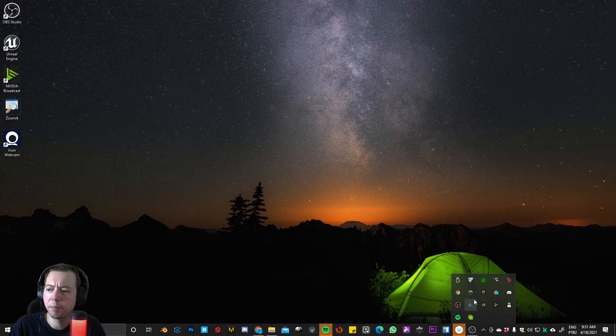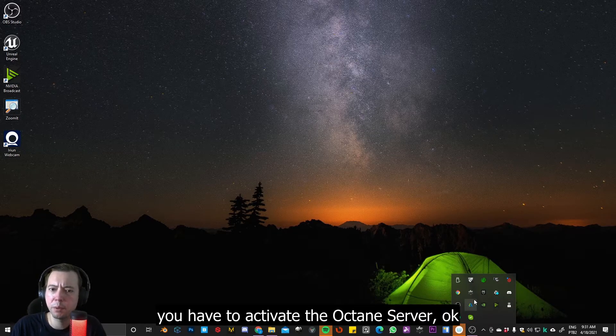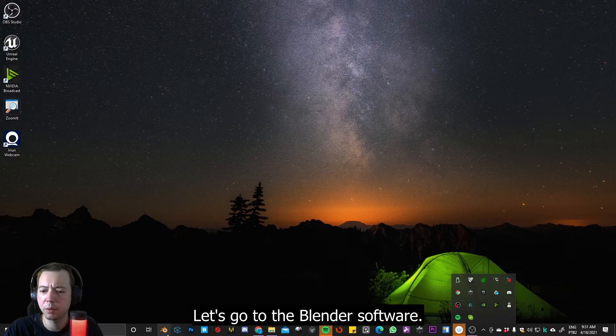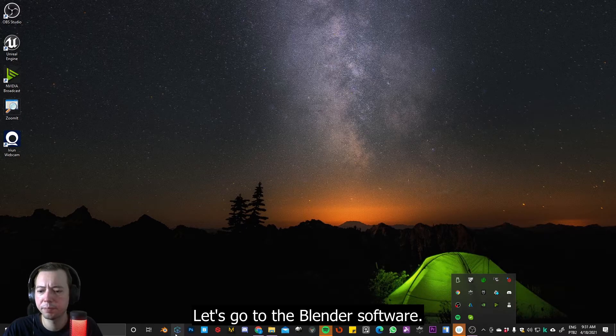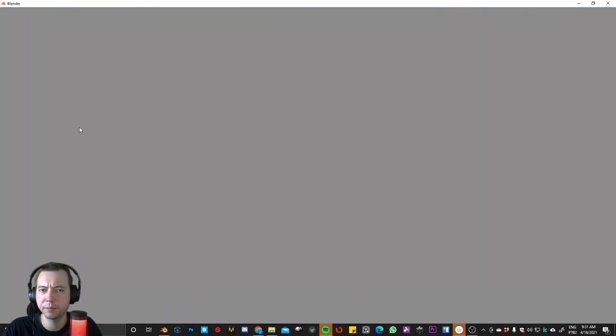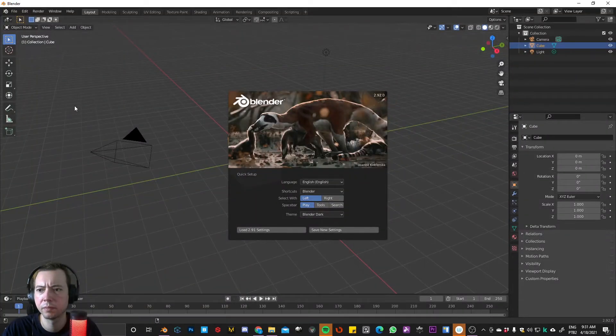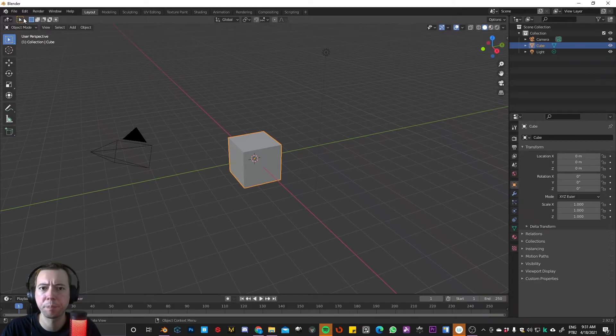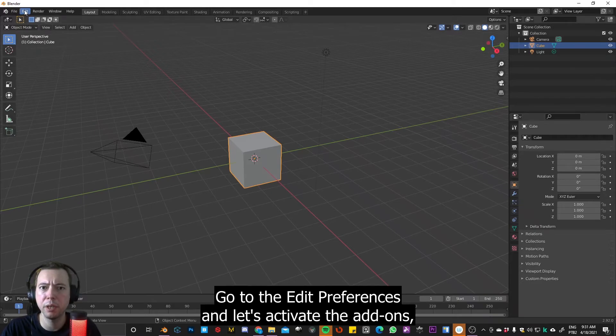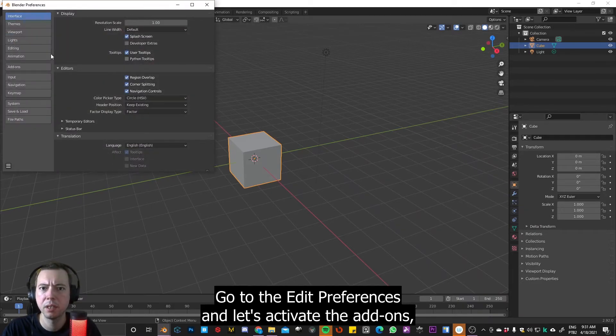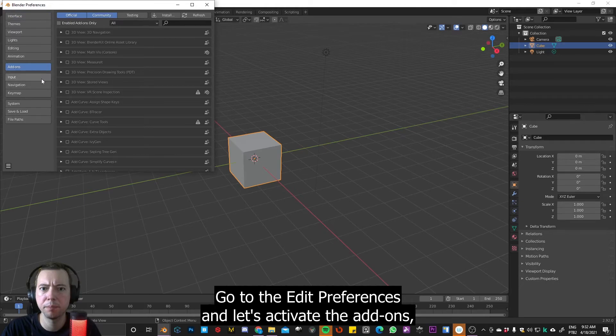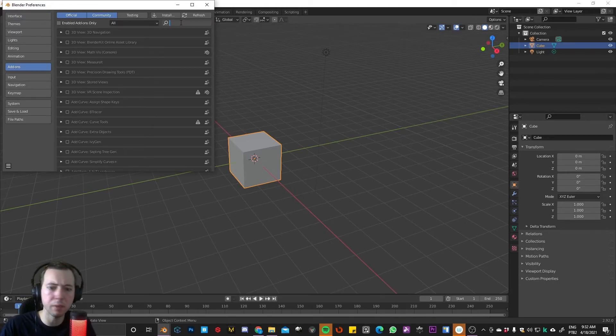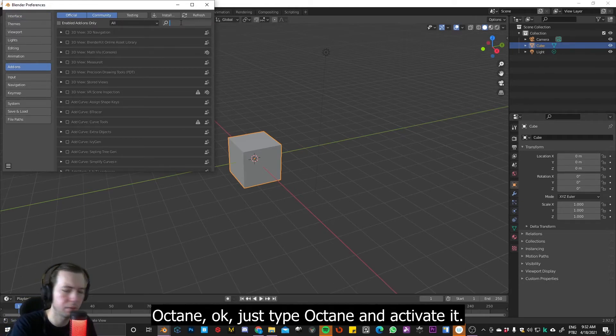you have to activate the Octane server. Okay, so let's go to the Blender, the Blender software. Okay. And go to Edit, Preferences, and let's activate the add-on Octane. Octane. Just type Octane and activate it.